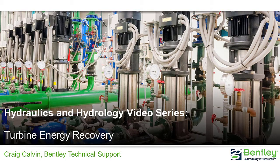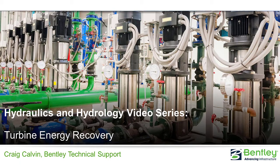Hi, I'm Craig Calvin with Bentley's technical support team. Would you like to recover lost energy and wasted money with a turbine?